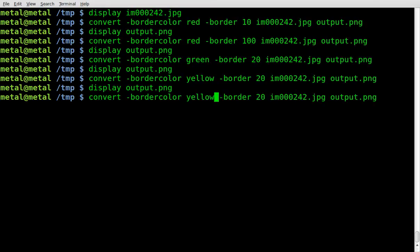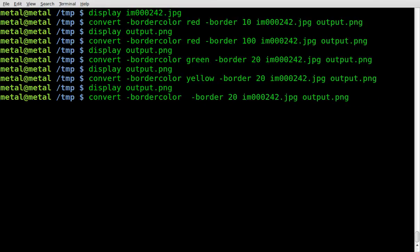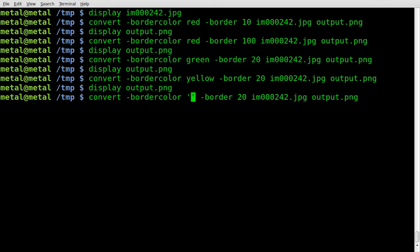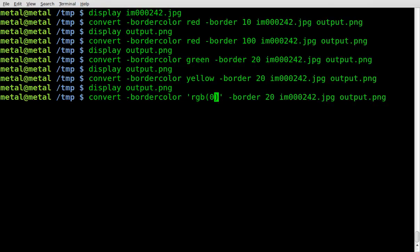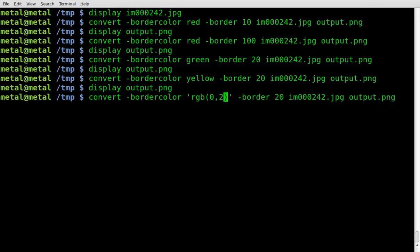If you want to give it an exact color, you can use RGB. Just by, instead of typing the name of the color, we're going to go with single quotes, and we're going to type RGB, and then in parentheses give our RGB values. So red, green, blue, separated by commas. I'm going to go zero, comma, I'm going to go 255, comma, 200.